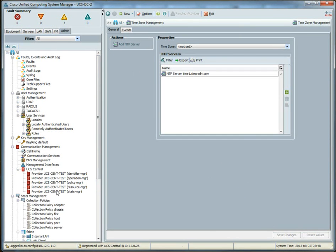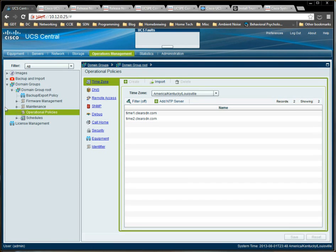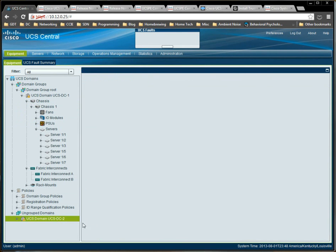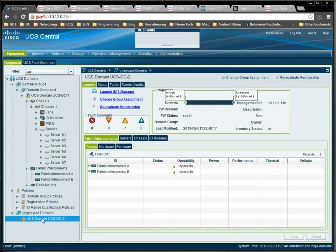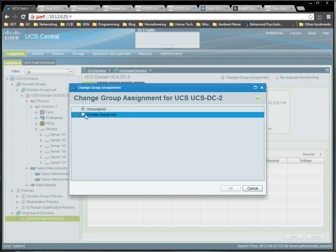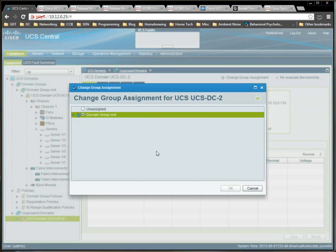So, in addition to setting this to global, you also have to add the domain to the domain group. Can't forget that step. Equipment. Select the domain. Shows up here. And now we select change group assignment, domain group root.